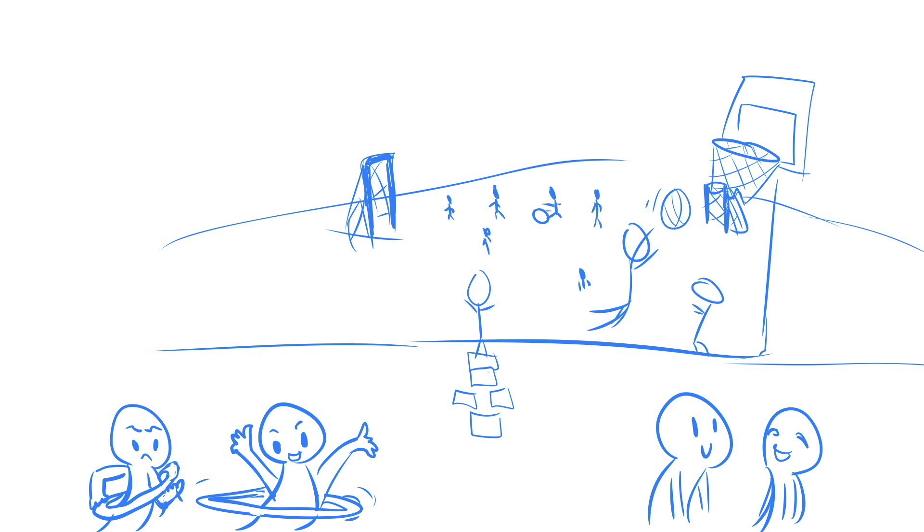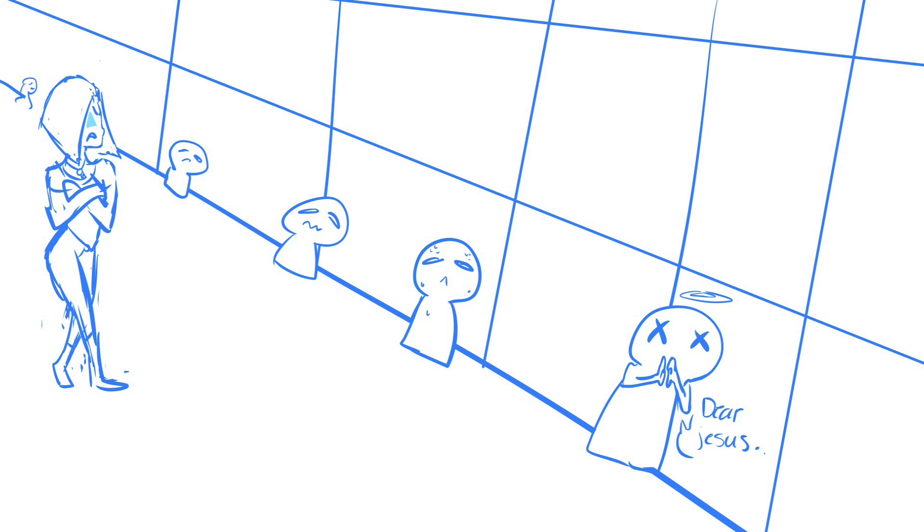Her tactic to get us to confess was, no recess, till we found a culprit. Which meant, we got to sit outside, against a brick wall, while she glared at us for like 30 minutes.